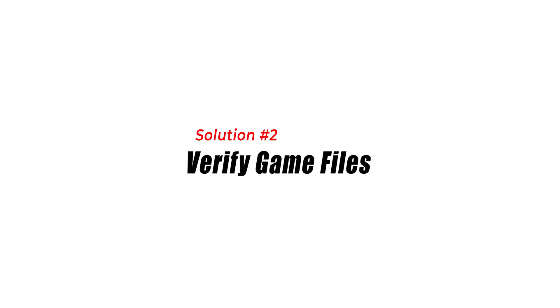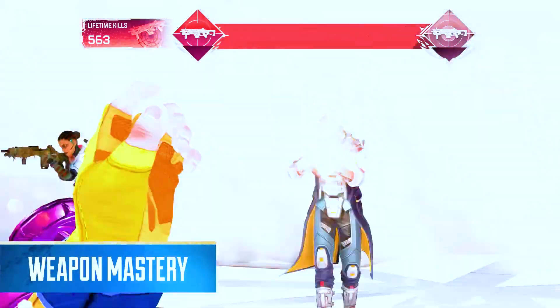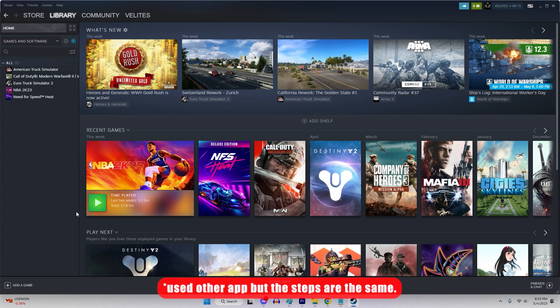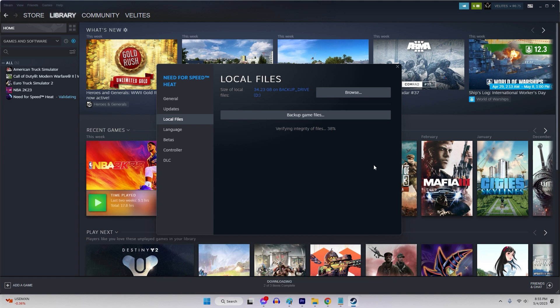Solution 2: Verify game files. Verifying the game files is a common solution to many issues in games, including FPS drops in Apex Legends. To verify game files on Steam, open the Steam client and navigate to your game in the library. Right-click on the game and select Properties. Choose the Local Files tab. Select Verify integrity of game files. This process will check your game files and replace any missing or corrupted files.